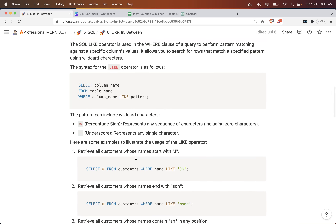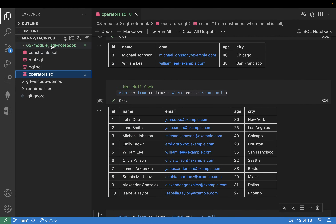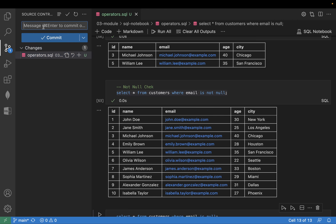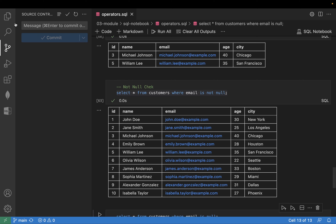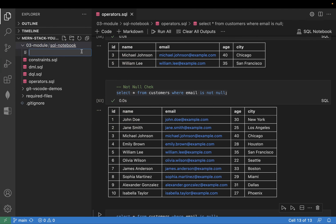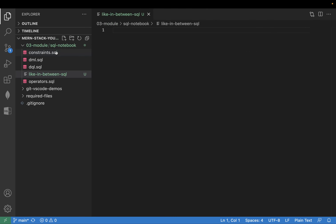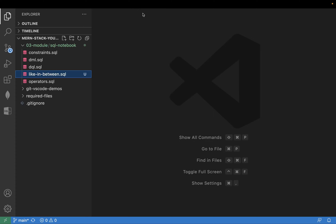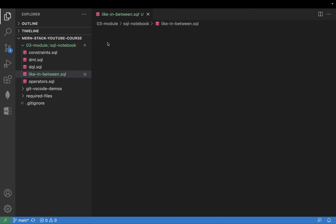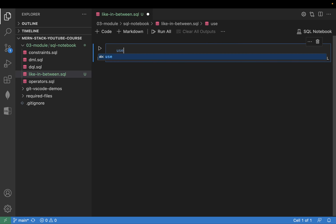For the LIKE operator, there are two special characters: percent and underscore — we will see these at the time of writing the SQL queries. Let's go ahead and create a new notebook called 'like_in_between.sql', open it with SQL Notebook, and use the database ytdb.